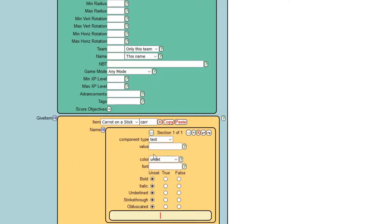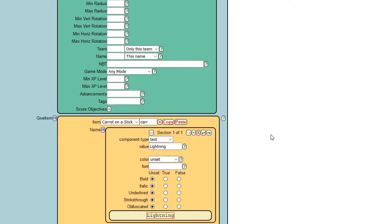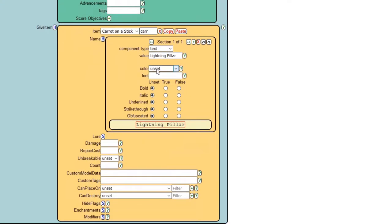Let's head to the name tab — this allows you to differentiate your item. Set your component type to 'text' (not translate). I'm going to name mine 'Lightning Pillar' since I'll be showing you how to summon lightning on right-click. For color I'll select yellow, and for bold I'll select true.